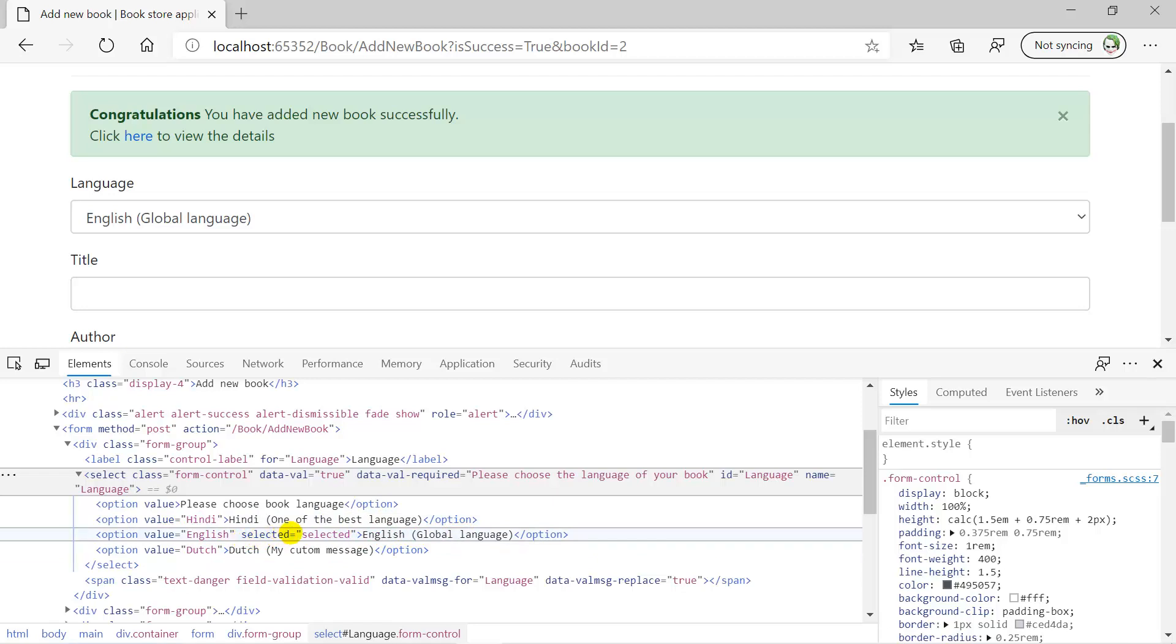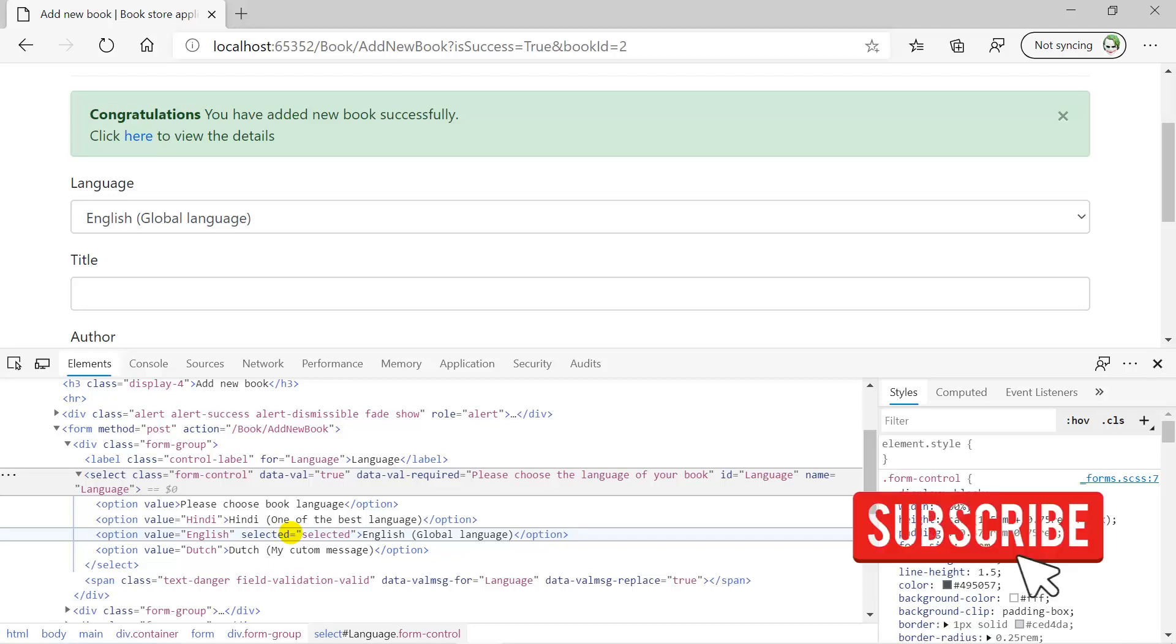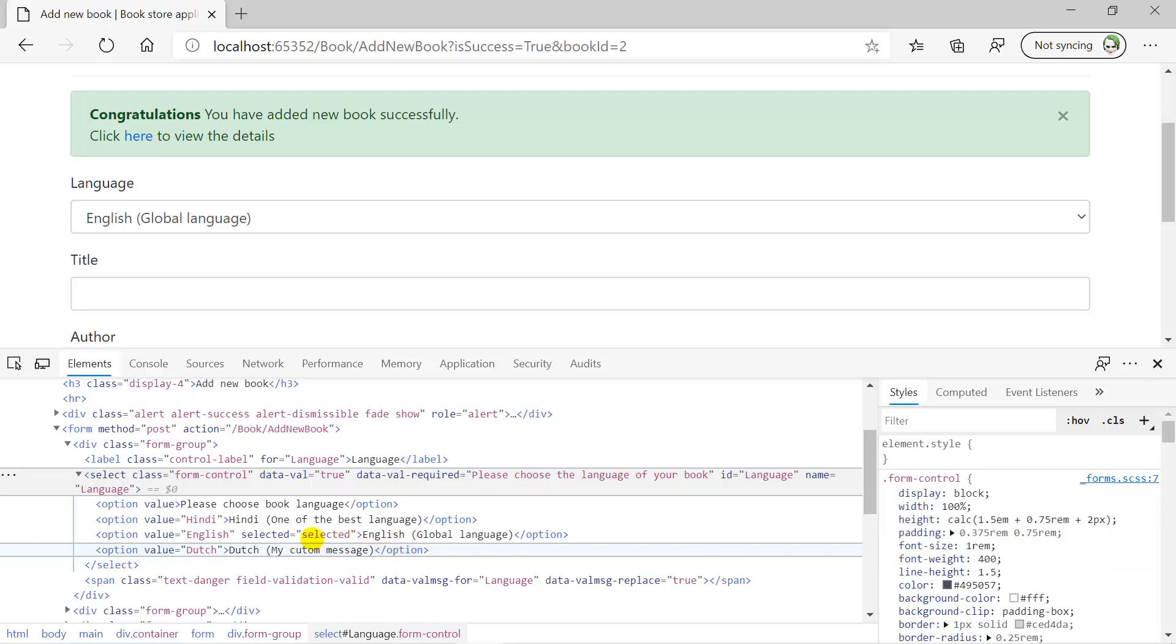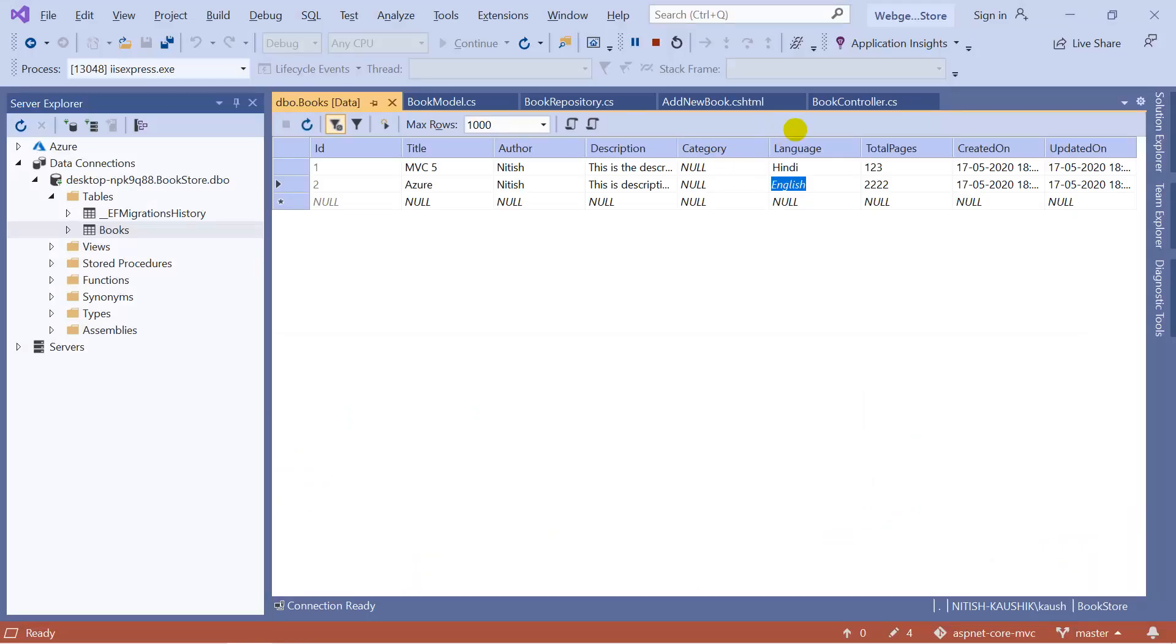Why? Because we are passing this value from the controller. And remember, if you are using text and value both of them into your form, then you have to pass the value property from your controller. If you pass the text from your controller, then it will not be selected. You have to pass the value property.